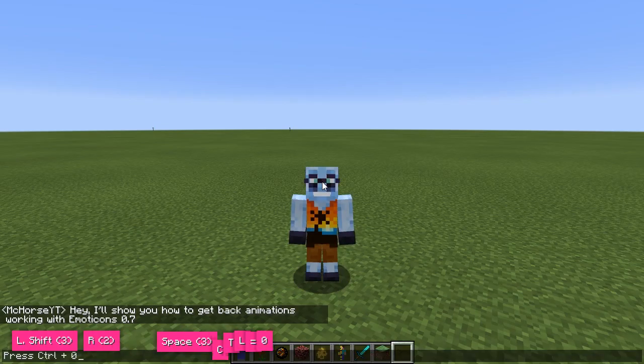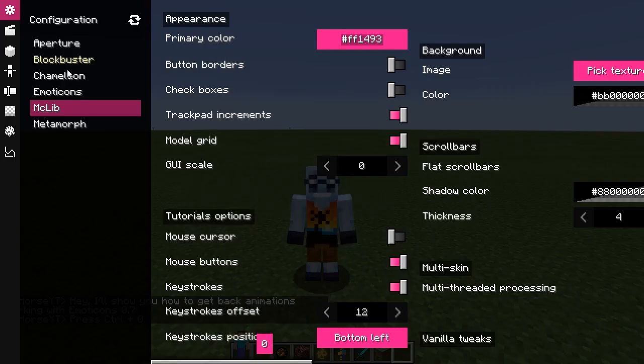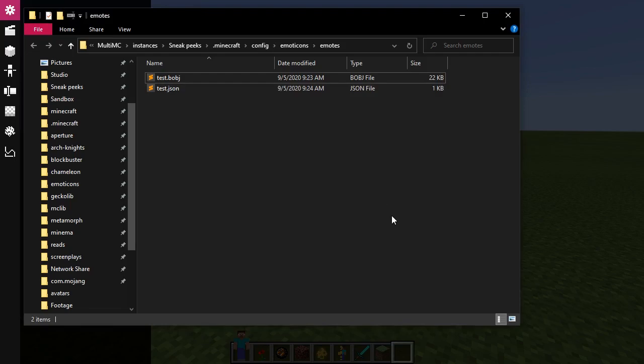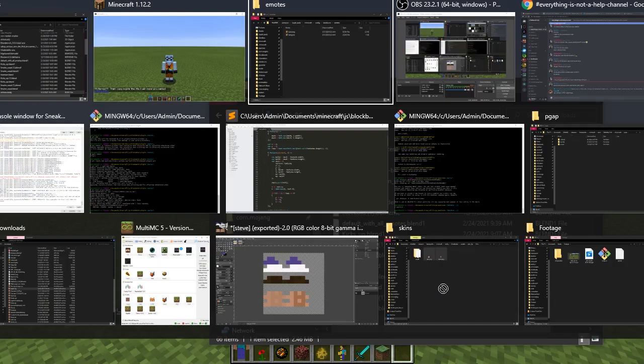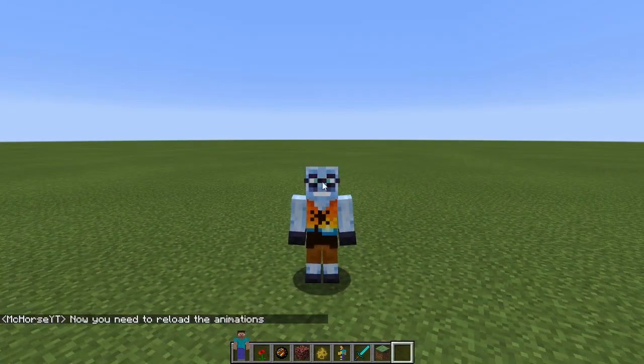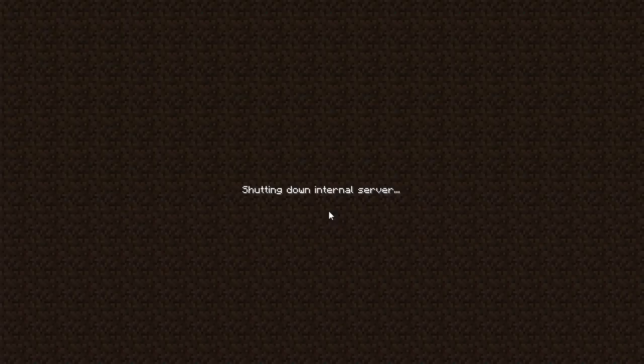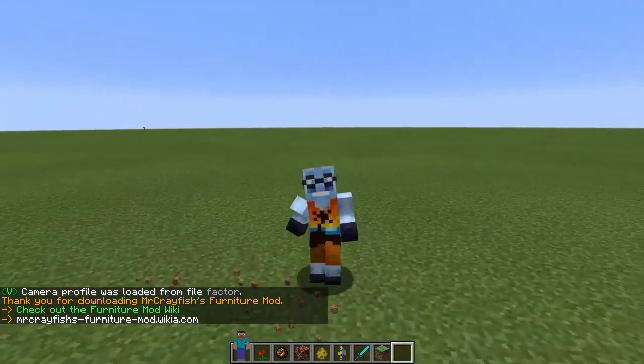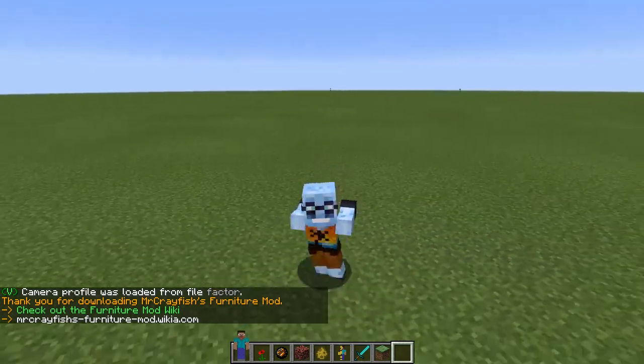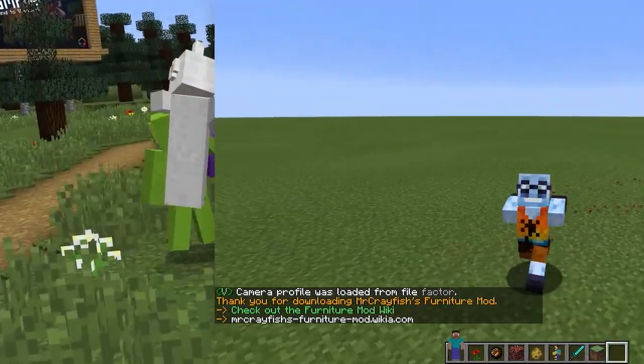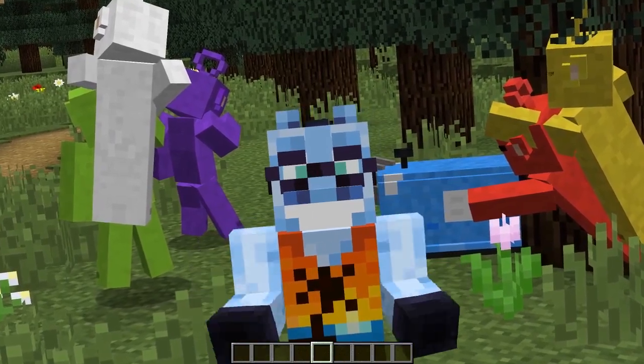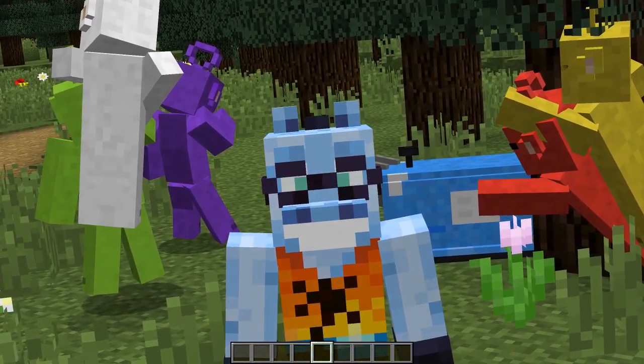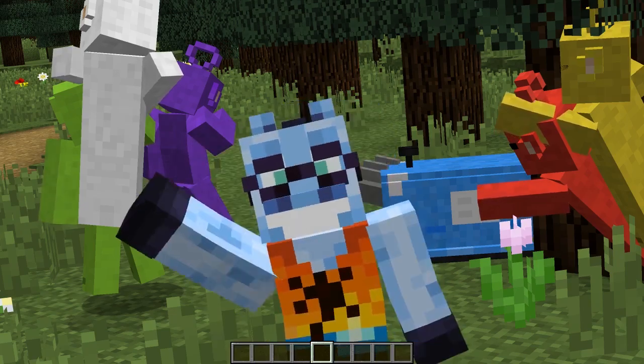And the final clip shows how to return back old animations from first version of emoticons. Download actions.bobj file in the description and place it into emoticons emoticons folder, then reload animations, relog and they should work. So yeah I don't know why anyone will want that but if I made this clip somebody wanted this. That's pretty much it, hopefully some of these clips were new and also helpful. Thanks for watching, sharing and subscribing, and goodbye.